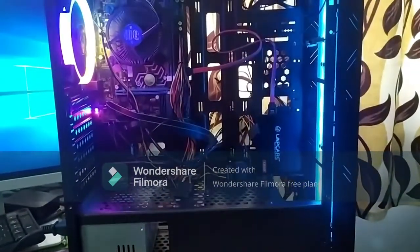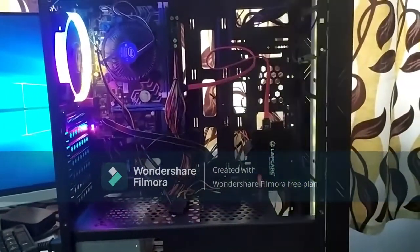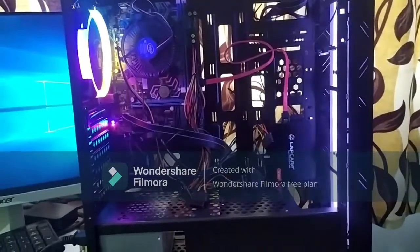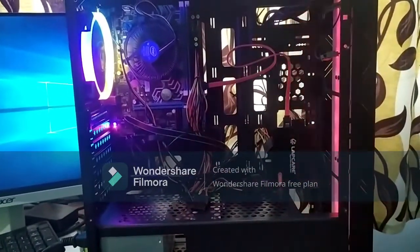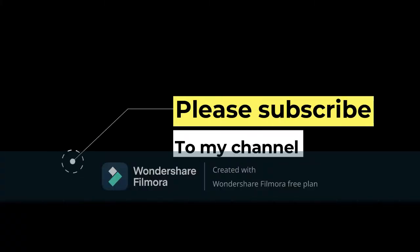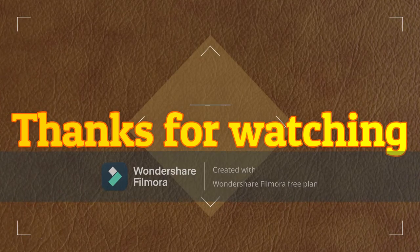If you have any questions or want to share an extra build idea, comment in the comment section. Thanks friends, thanks for watching. Thank you.